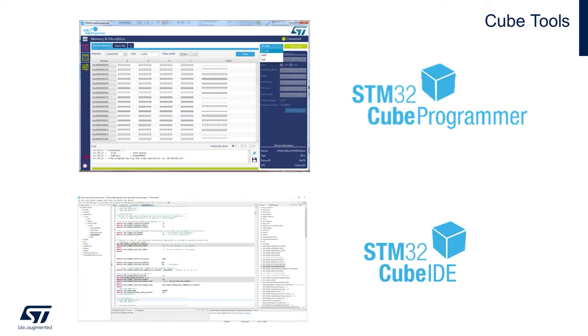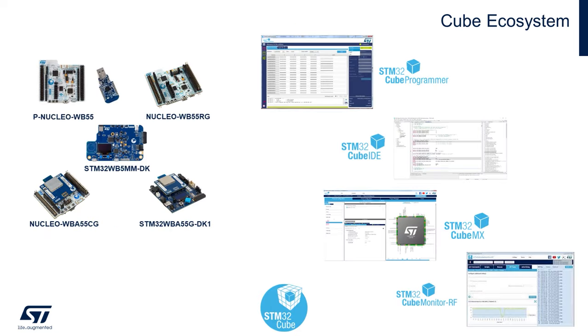For software tools, you'll also need the STM32 CUBE programmer, as well as the CUBE IDE C compiler. The other ones, the CUBE MX and CUBE Monitor RF, are great tools, but they're optional for today's hands-on portions.